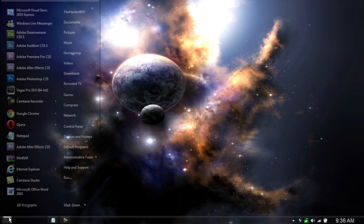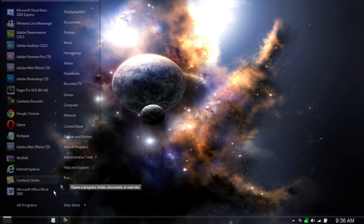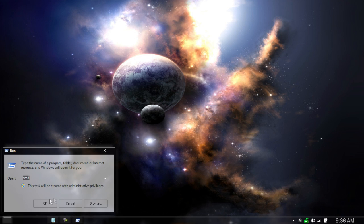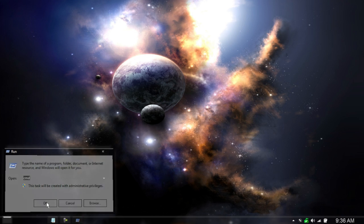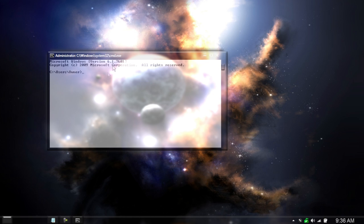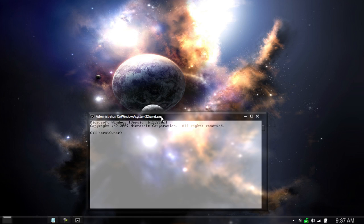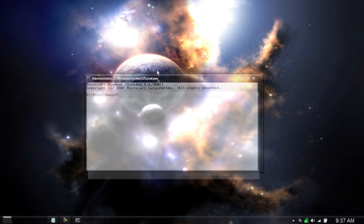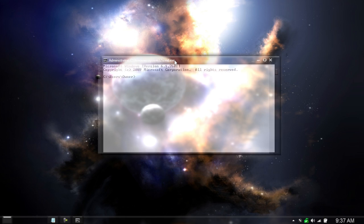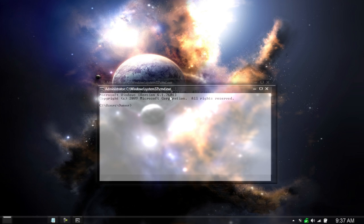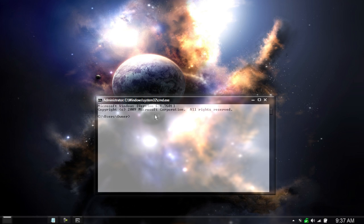So head over to your CMD so you can either go to run and type in CMD, click OK and there we go. Now we have CMD. Mine is a little bit different than yours. I have modified mine so it is a bit different.